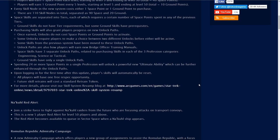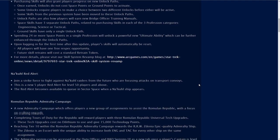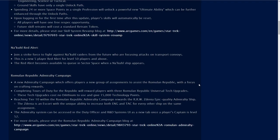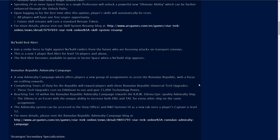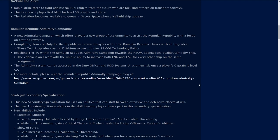Nukul red alerts. Join a strike force to fight against the Nukul raiders from the future who are focusing attacks on transport convoys. So there's my answer, I was wondering if these Nukul were from our timeline or if they are from the future. These Nukul and these red alerts are from the future. This is a new five player red alert for level 50 players and above.